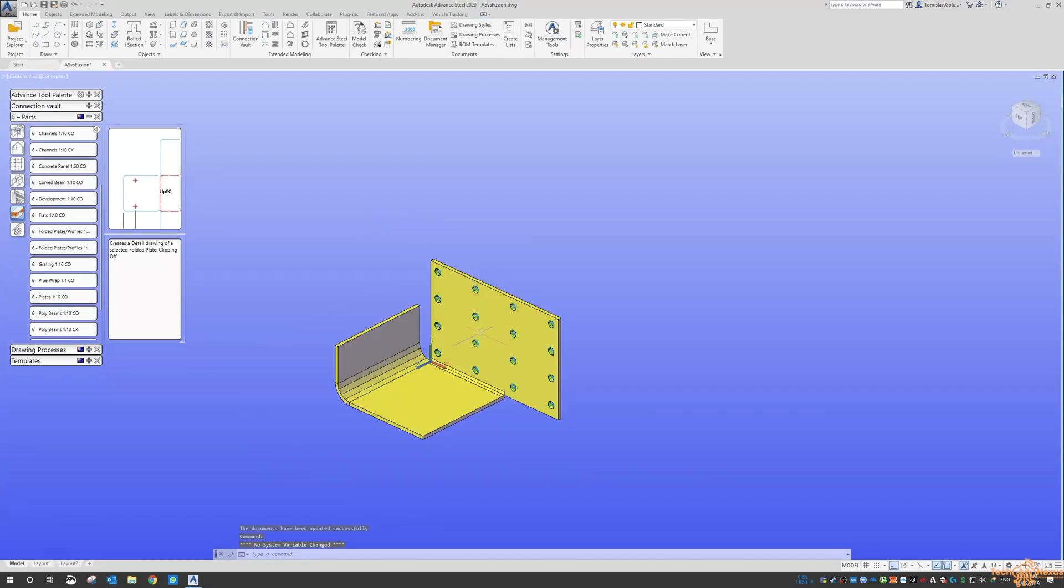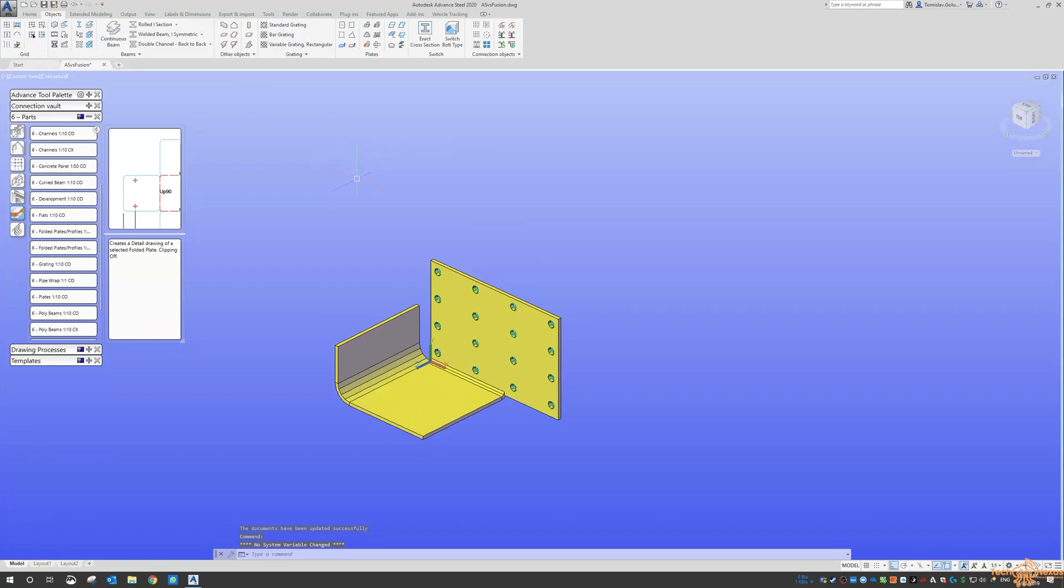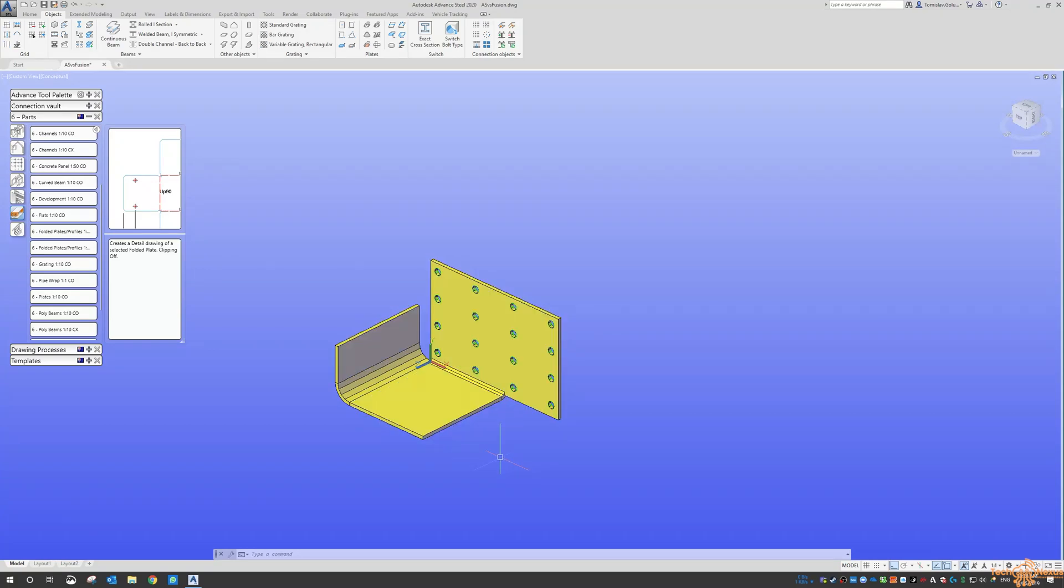So that's the sort of, I guess, the sheet metal slash plate work kind of functionality in advanced steel.